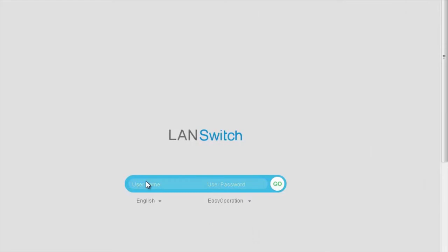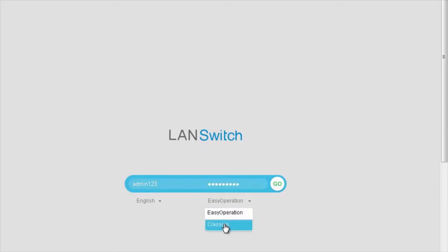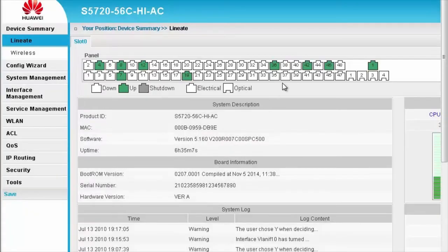First, log in to the Classic web system on Switch A. Enter the username and password and click Go to log in to the Classic web system.